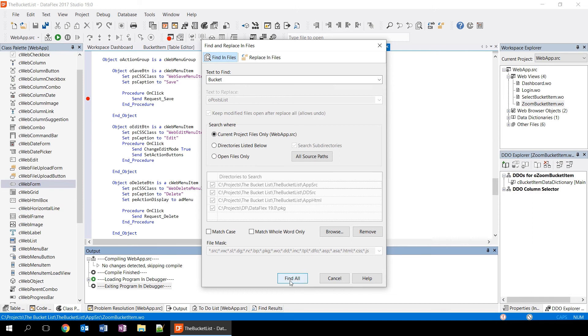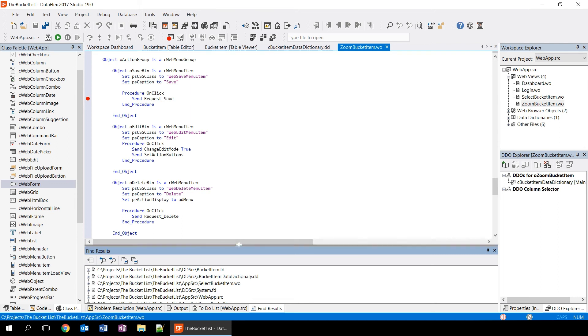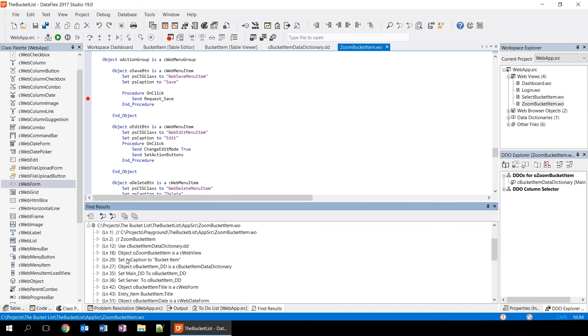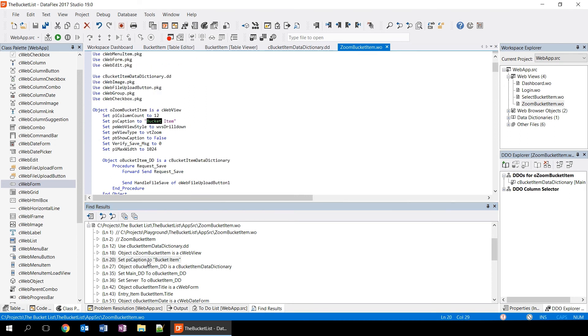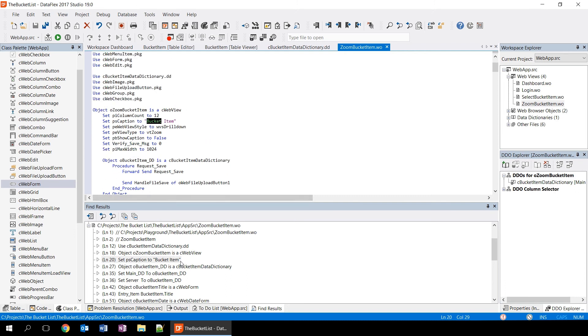If you click find all, it will go through the files and it will search for the term that you have been looking for. In this case, we're seeing that it finds data dictionaries and views and everything that we need. If you expand one of the results, you'll see the exact lines of code where the term is being used. So in this case, for example, the PS caption is being set to bucket item. This is an easy way of navigating around your workspace and you will find that it's something that you're going to be using on a regular basis.